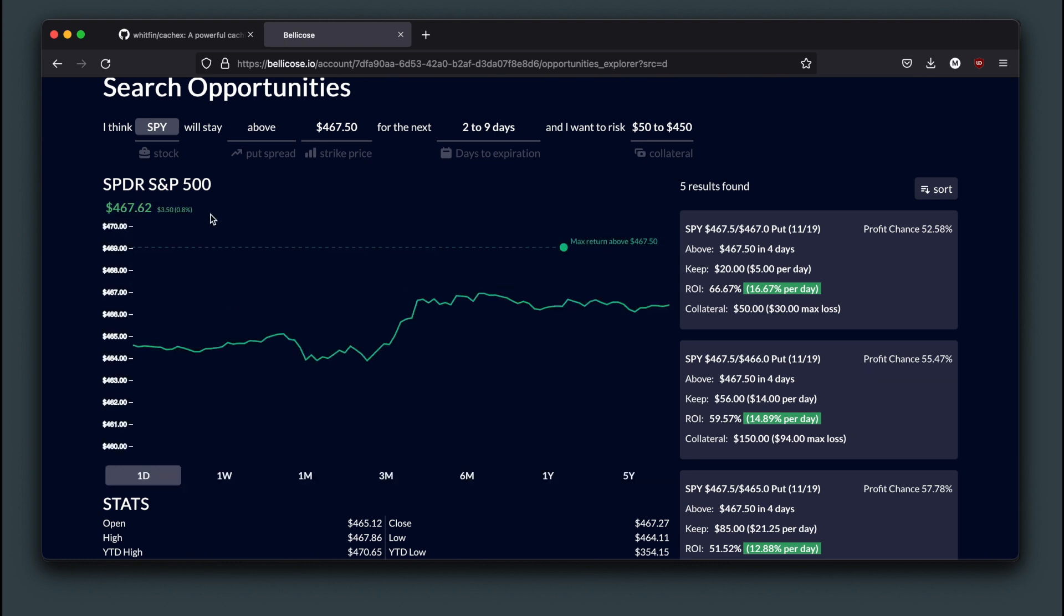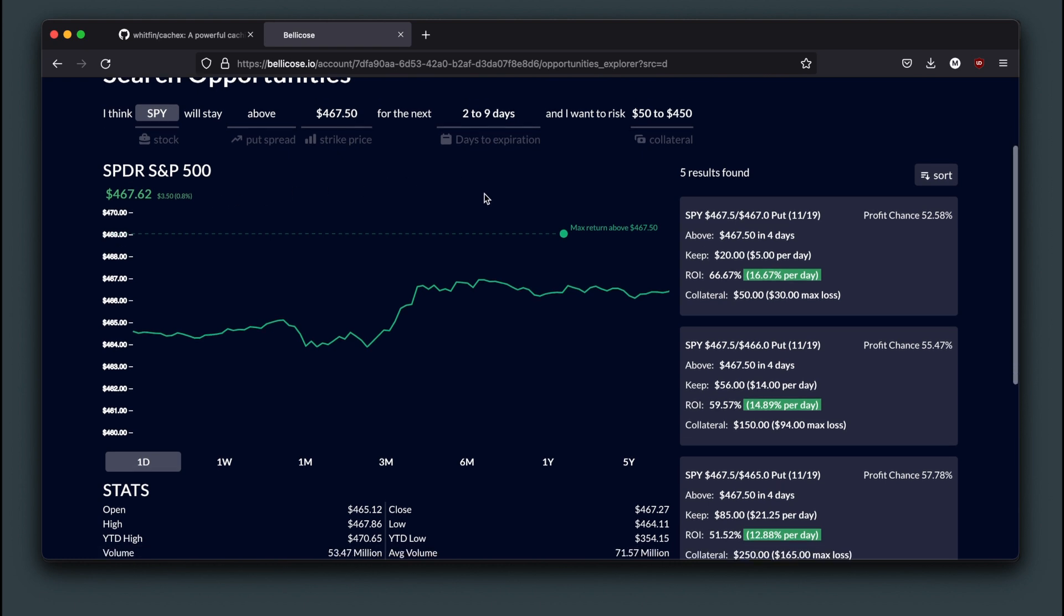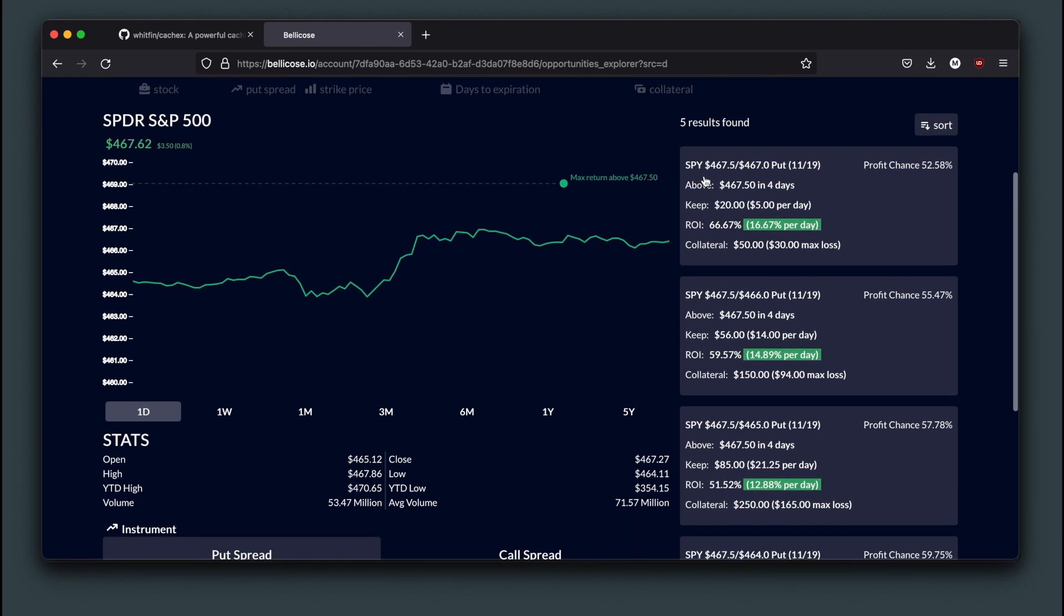For today's price, we need the data to update frequently while historical data does not change as often.